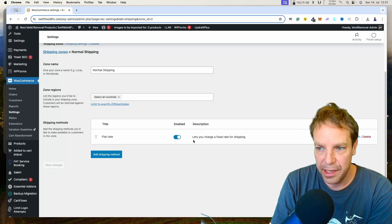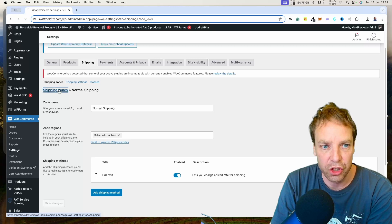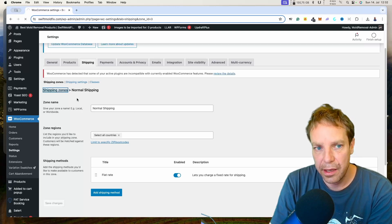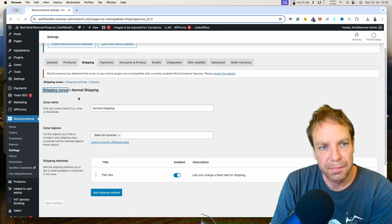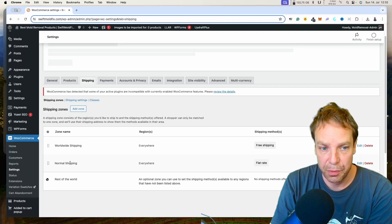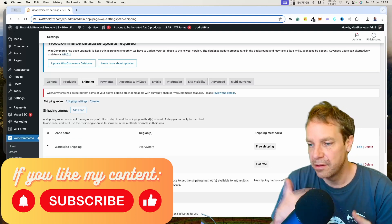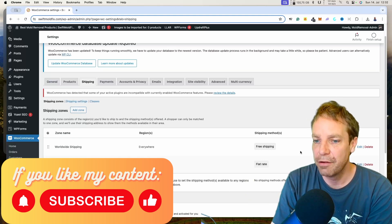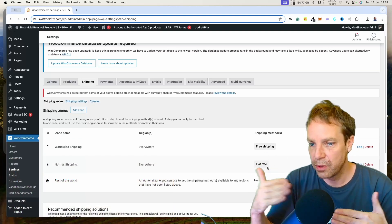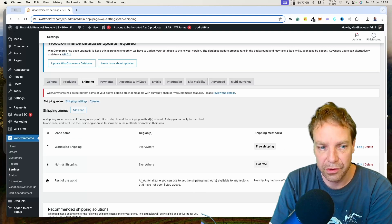Now we have the flat rate enabled — it's automatically saved — and we can go back to Shipping Zones. Now you can see we have the normal shipping, the flat rate of six US dollars. Of course, if I were to activate this on a real shop, I would have to delete the existing free shipping method, because free shipping and flat rate don't work together. So I would have to remove the free shipping.